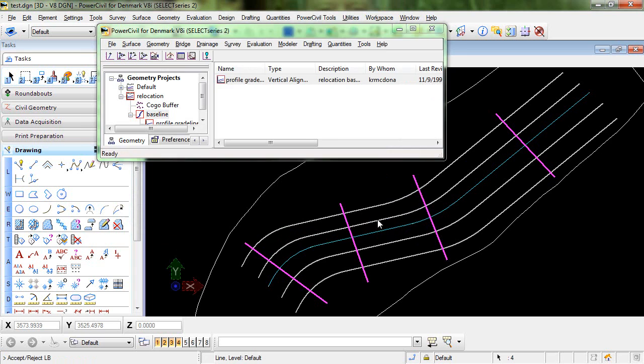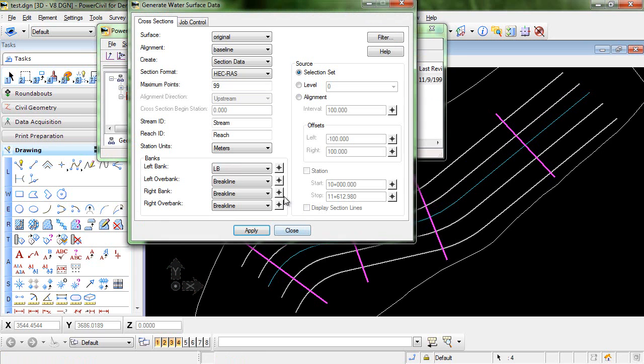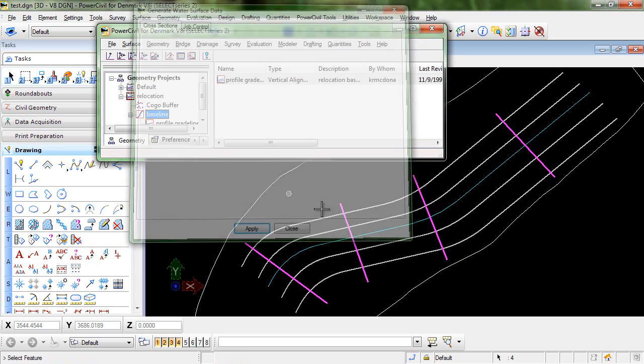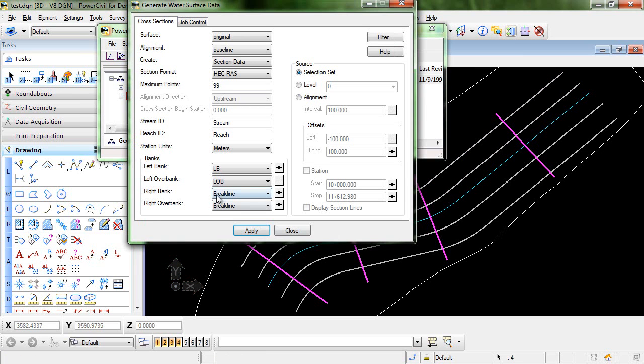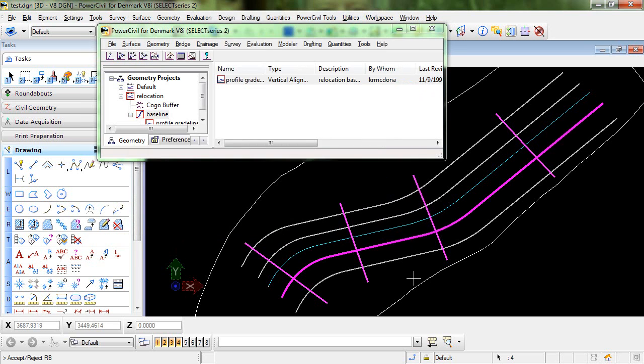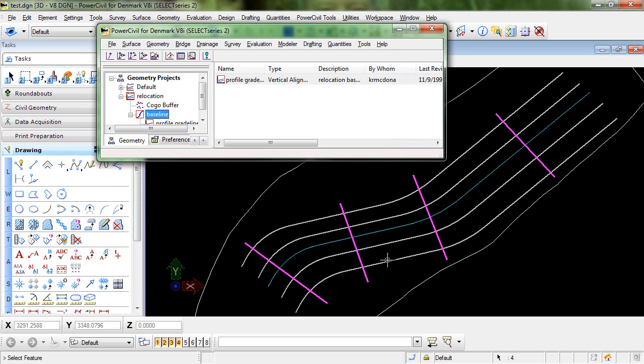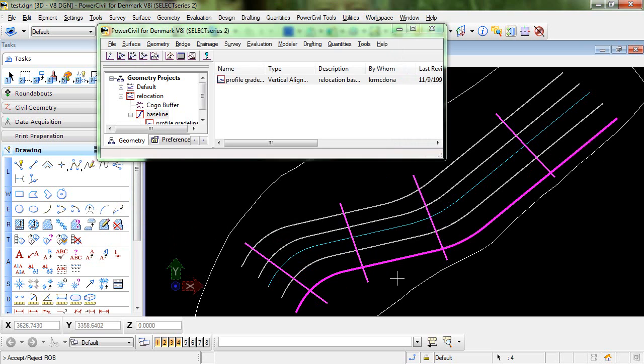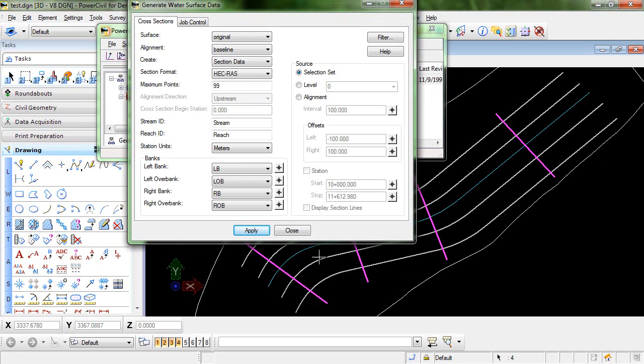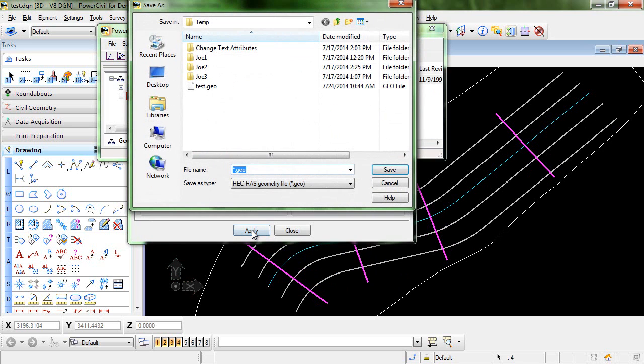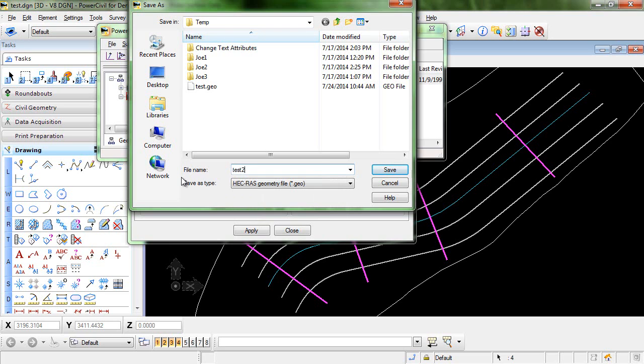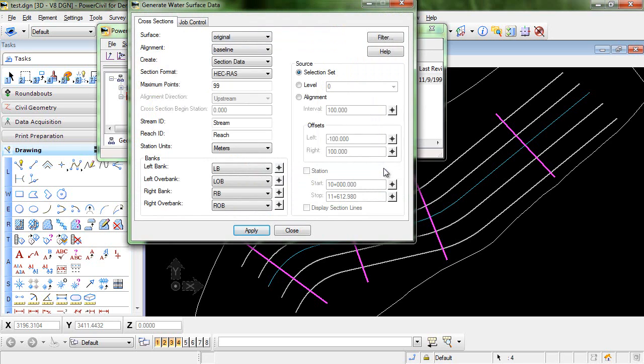So we'll select the left bank and the left overbank and the right bank and the right overbank. From here I'll just click apply. I'm prompted to save the HECRAS geometry file. So I'll give that a name and click save and the HECRAS file is written out into a format that can now be imported into HECRAS.